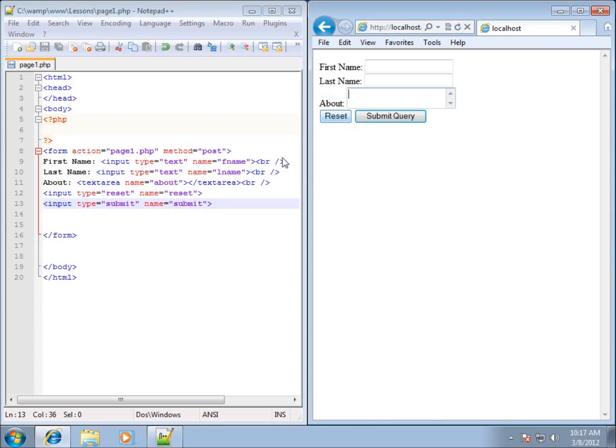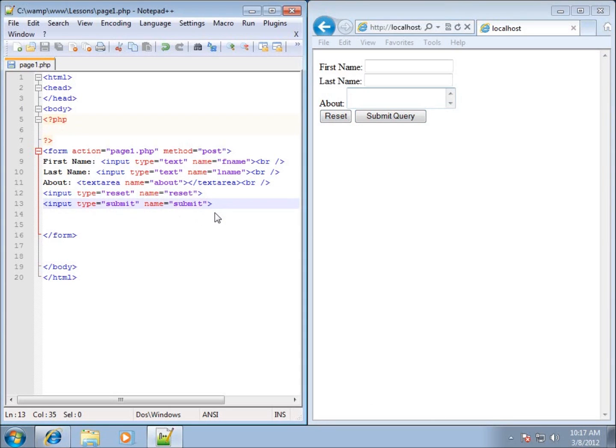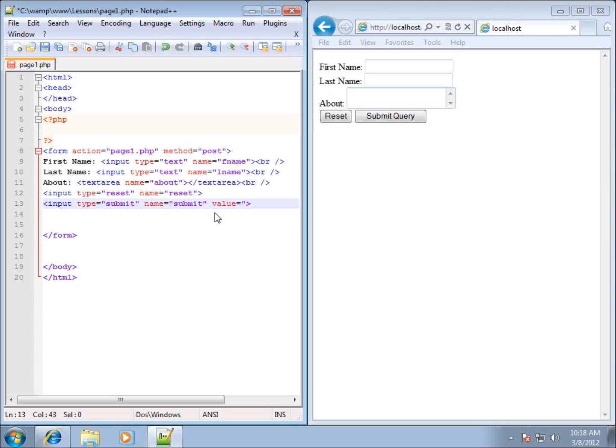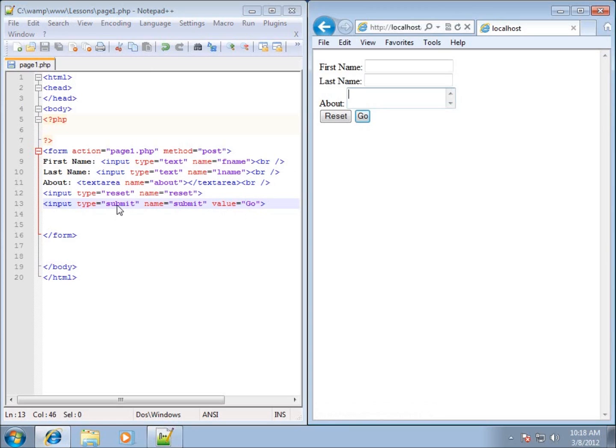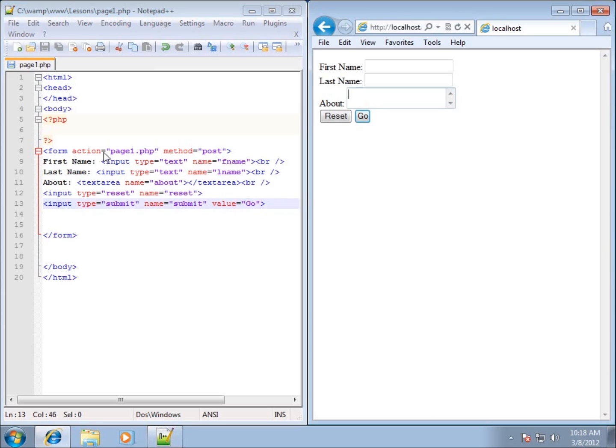If you don't like the names of those, you can easily change them with the value attribute. So I can just type in value equals and I could just hit something like, let's just type in go, and hit save and refresh. You'll see the button has changed to a go button, but it still is the type submit. And that is what I need to actually send this form off to the page one dot PHP, the action attribute that I have up here.